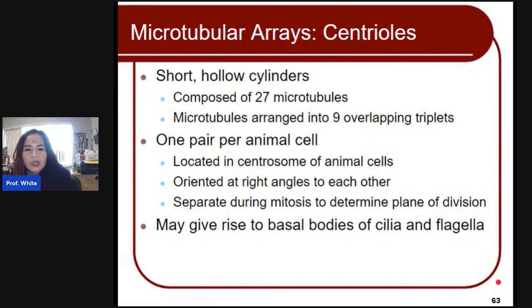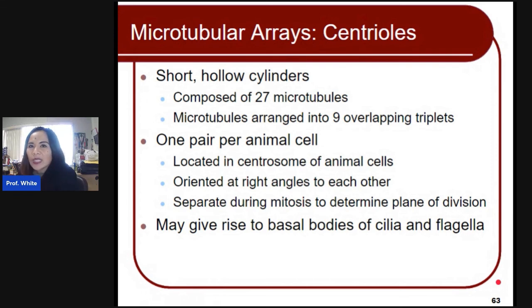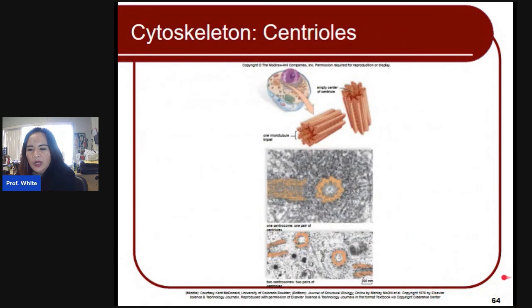Centrioles are short hollow cylinders composed of 27 microtubules arranged into nine overlapping triplets. One pair per animal cell is found in each cell in the central zone, oriented at right angles to each other. They separate during mitosis to determine the plane of division — where the division is happening when cells divide. They may also give rise to the basal bodies of cilia and flagella.